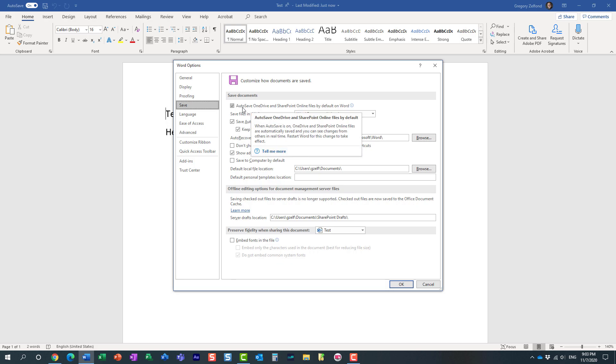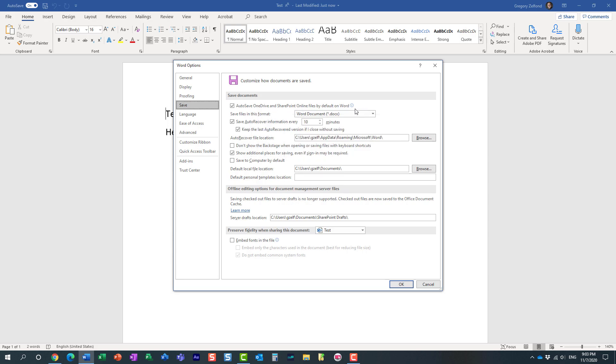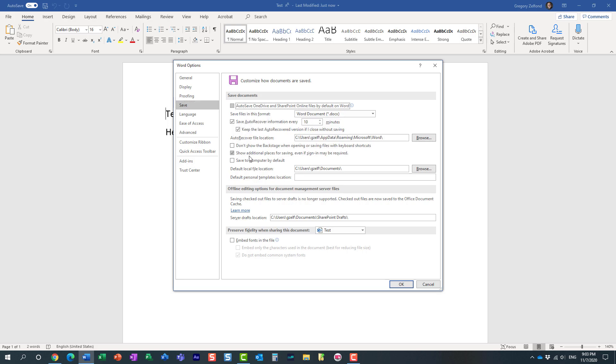The first option is auto-save OneDrive and SharePoint online files by default in Word. And the box is checked. I can uncheck it.